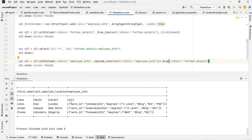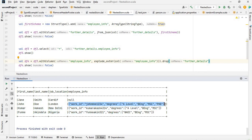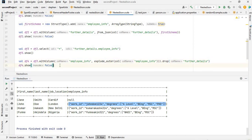Now you can see we've got first_name, last_name, job, location, and then employee_info. The first row that had an empty array is coming through as null. The overall data type of employee_info is string, so we need to convert it to JSON format.